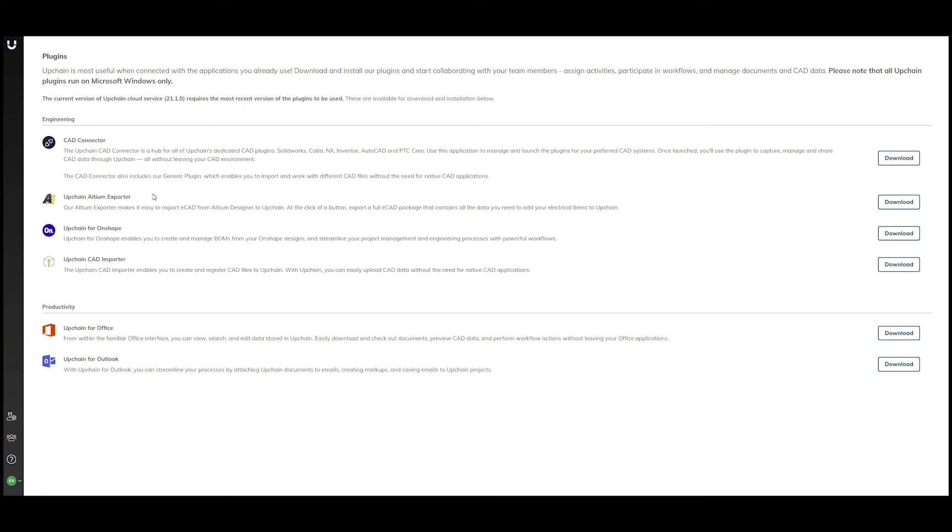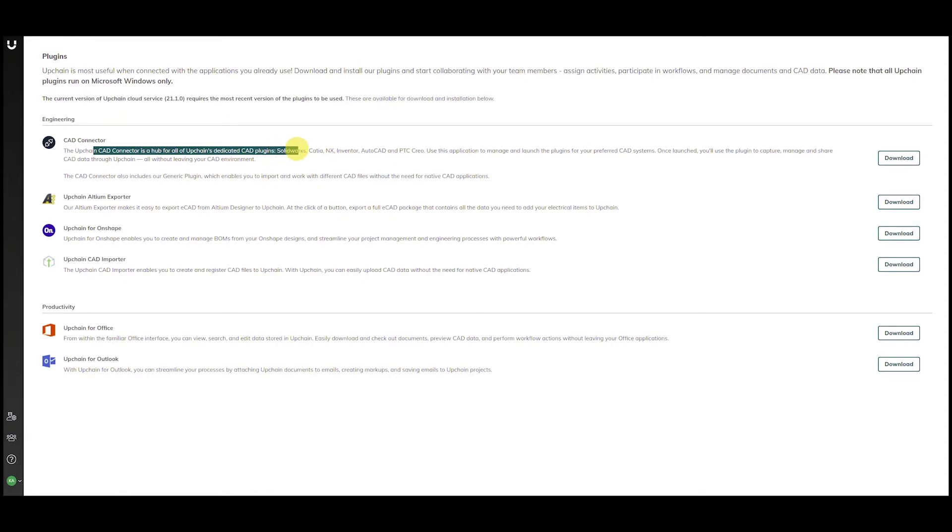UpChain is the only CAD-centric multi-tenant SAS PLM software on the market today. UpChain is CAD-agnostic. A single plugin is used to manage all CAD integrations, including SOLIDWORKS, CATIA NX, Inventor, AutoCAD, and PTC Creo.